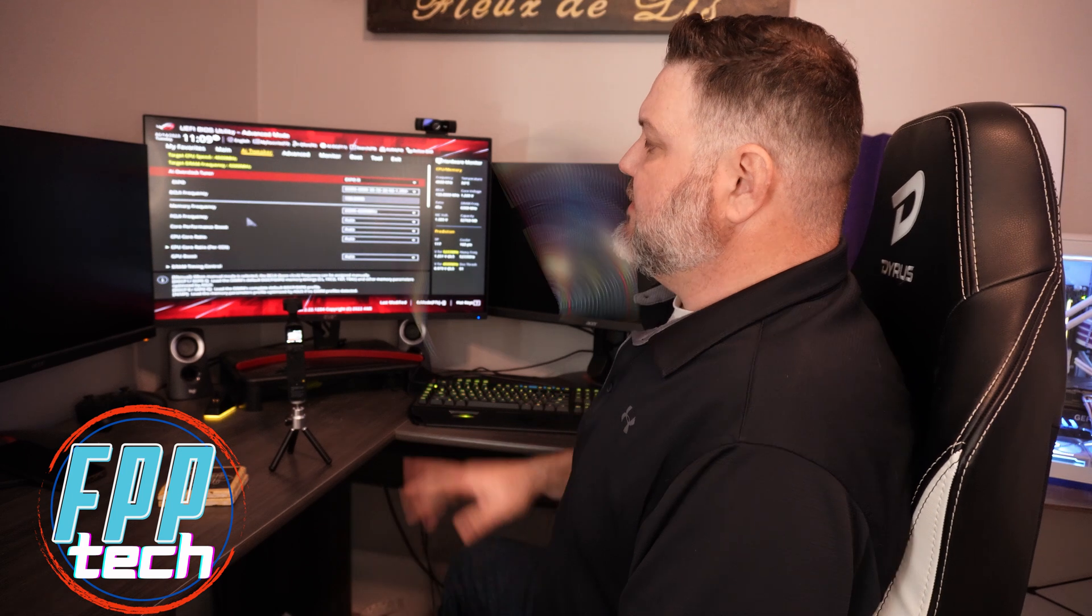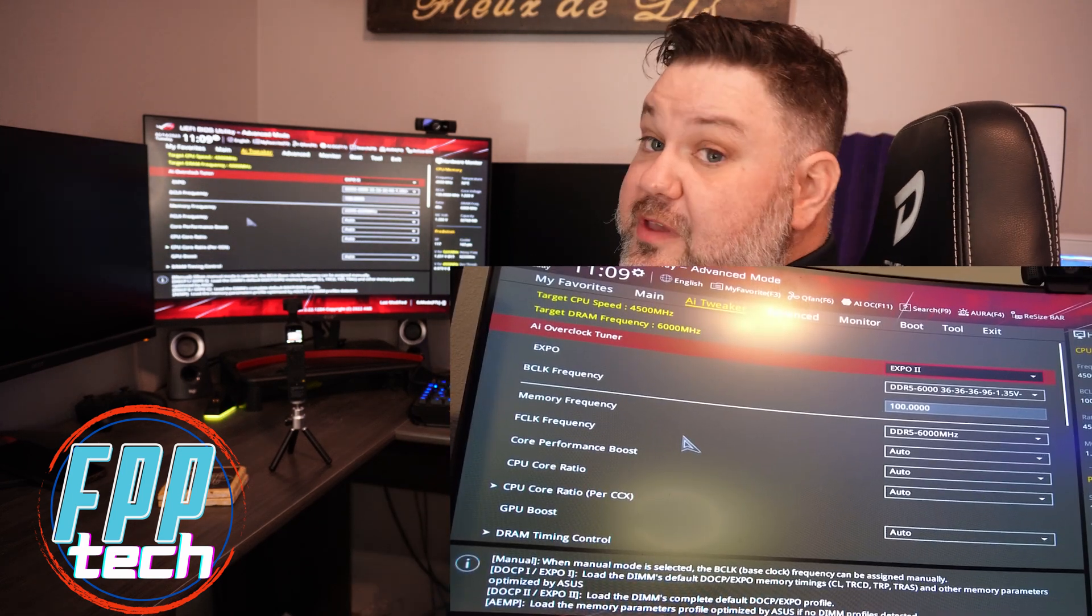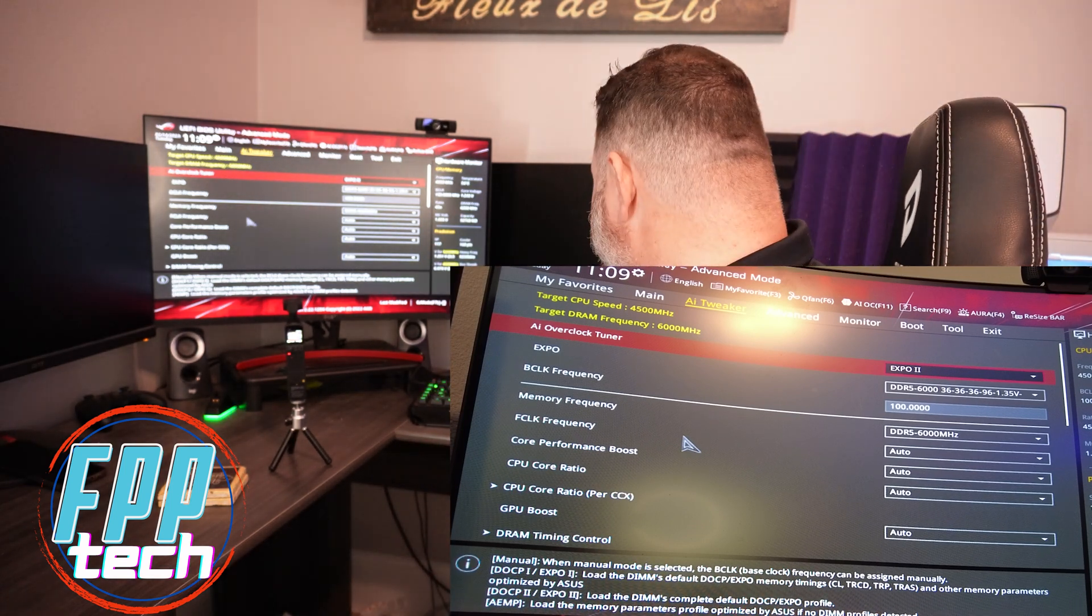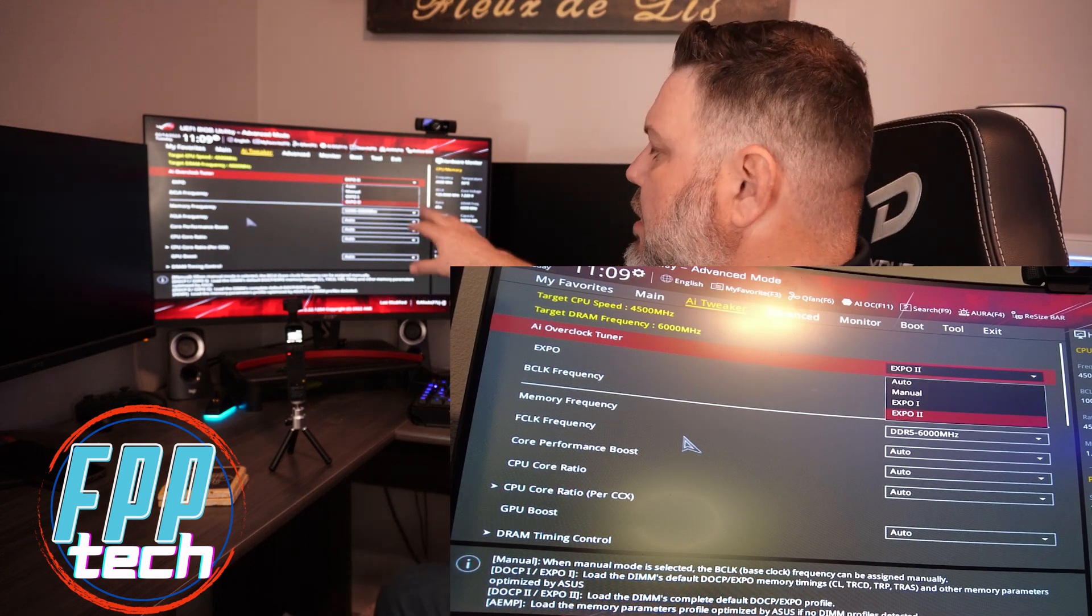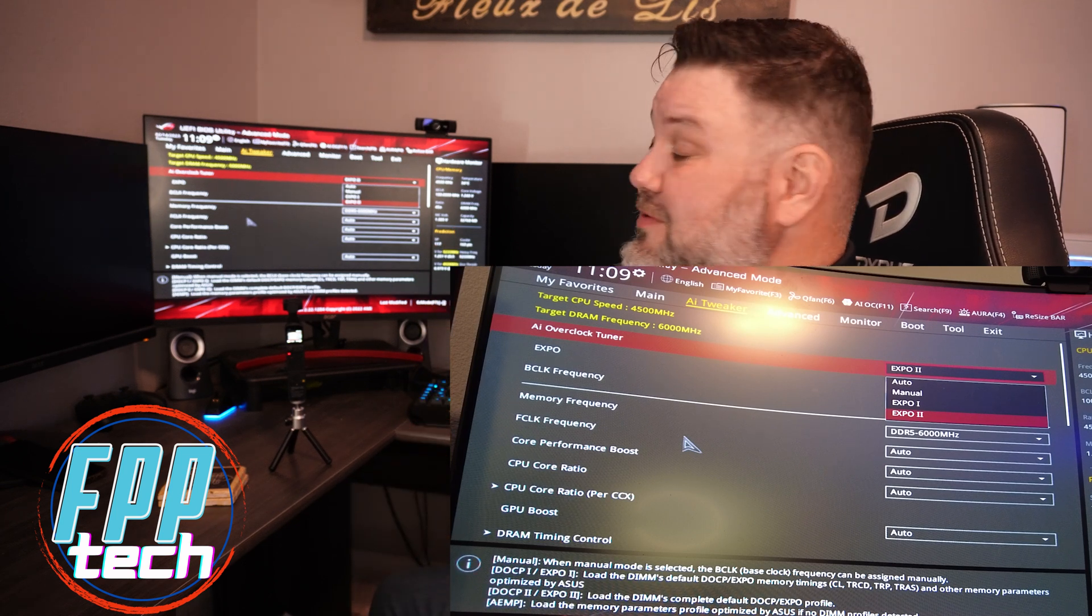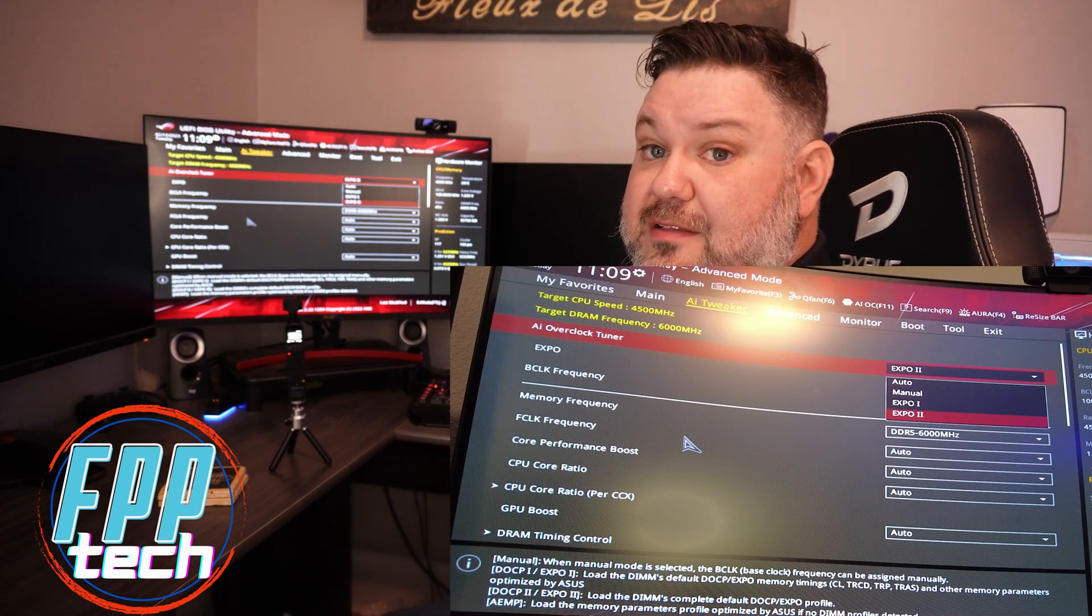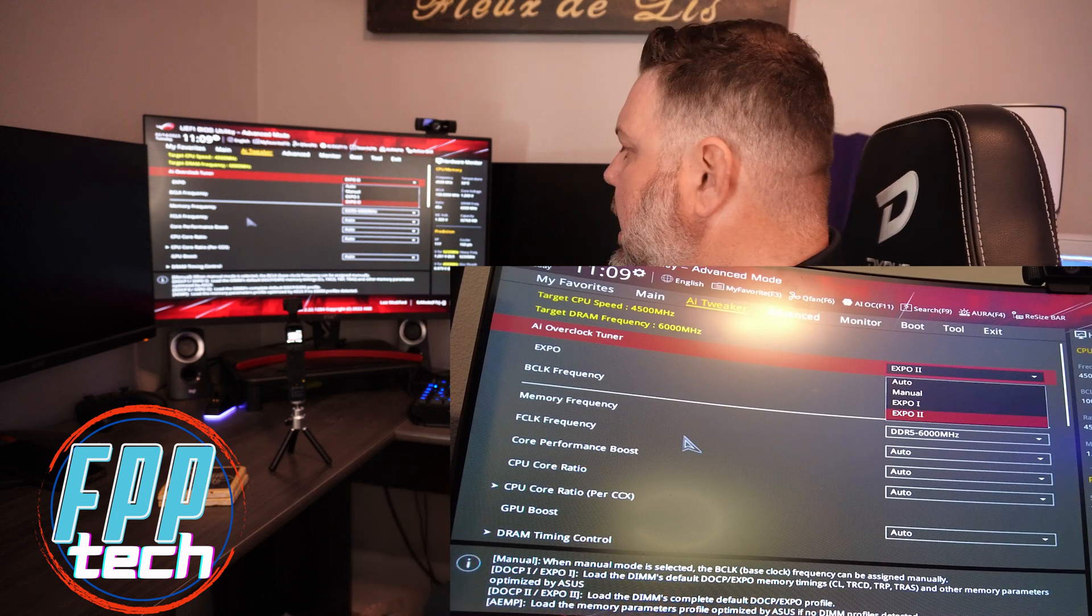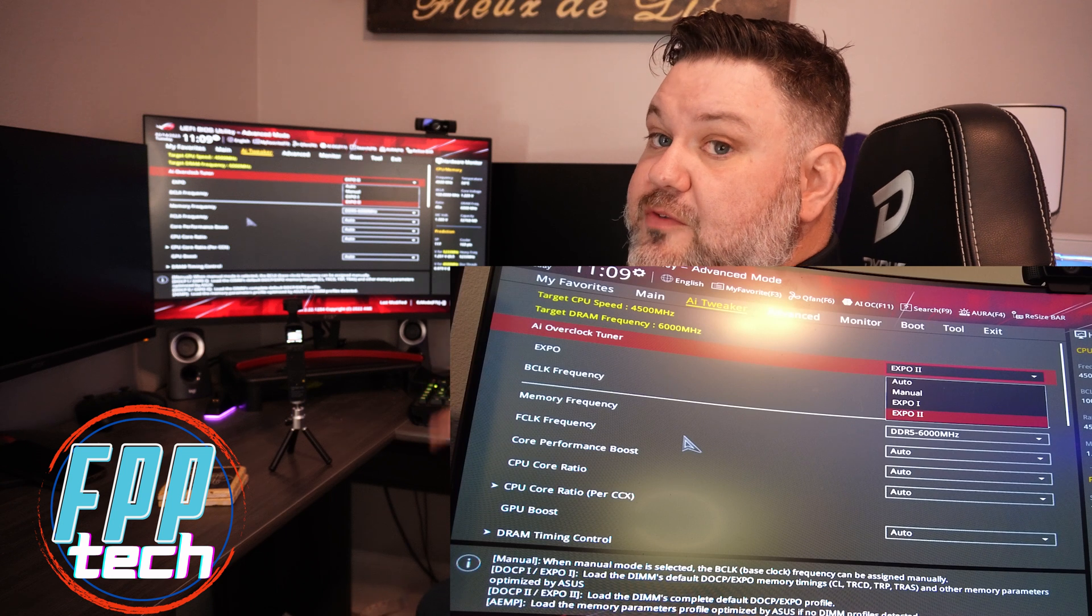Once you are out of easy mode and hit F7, just go straight over to AI Tweaker, or whatever it's called in your BIOS. The first thing you want to check is under AI Overclock Tuner. Make sure you have EXPO enabled. You'll see different profiles: auto, which is just going to run you at JEDEC; manual if you are very comfortable and want to go in there and manually tune it. But if you have an EXPO or even an XMP enabled kit for Intel, you'll see one or two profiles in there. For us, I have tested EXPO 1 and EXPO 2.